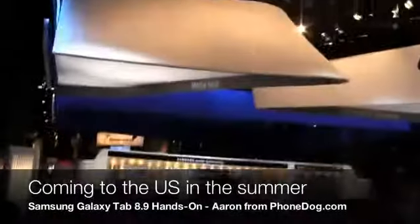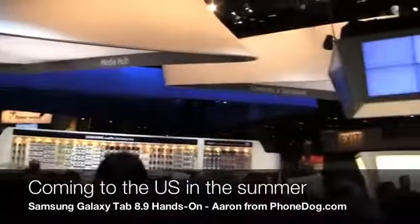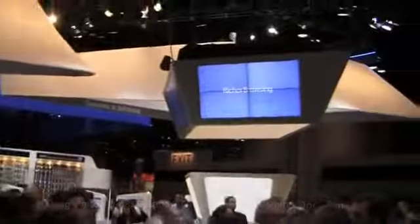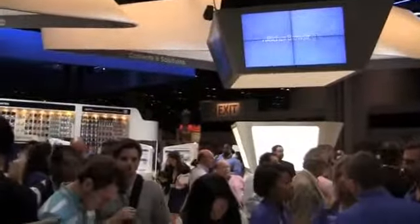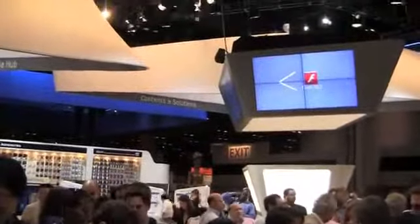New CTI in Orlando, Florida. I'm Aaron from PhoneDog.com. Keep it locked. More news to come. Thanks for watching.